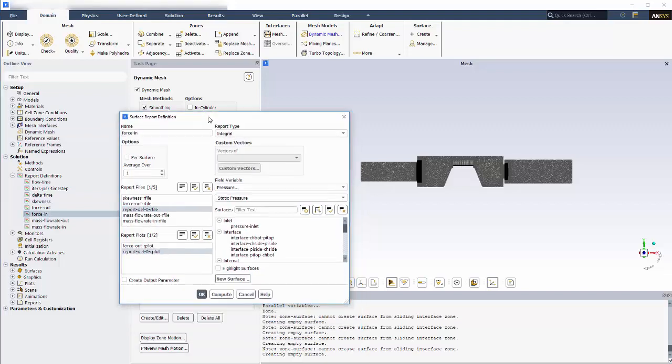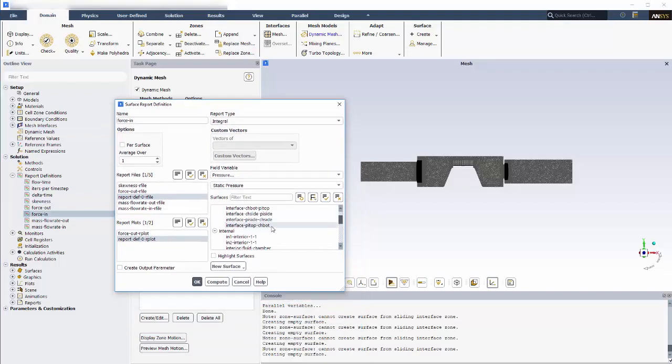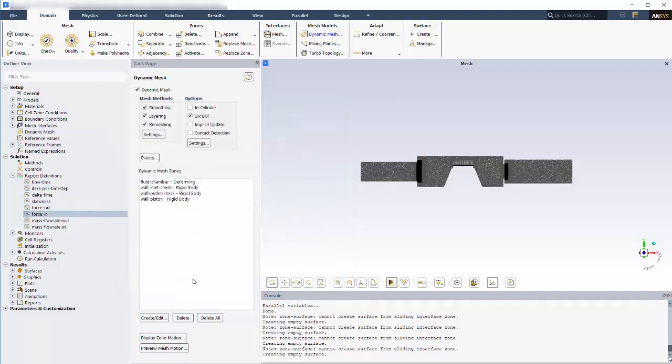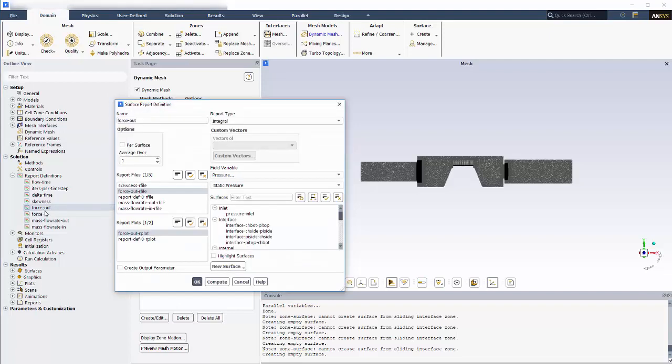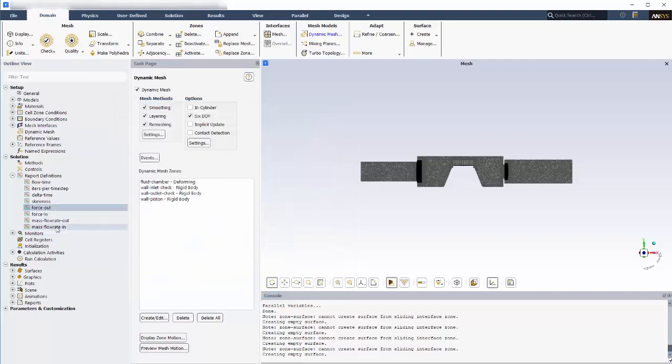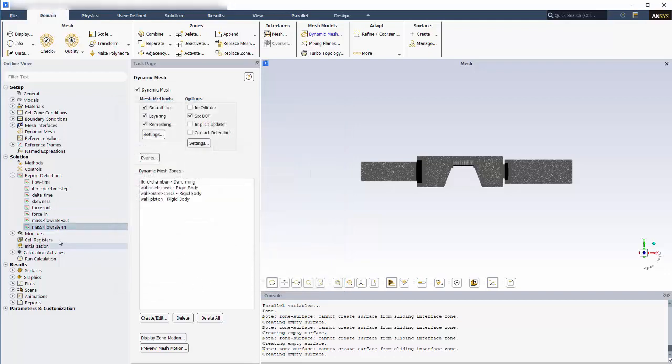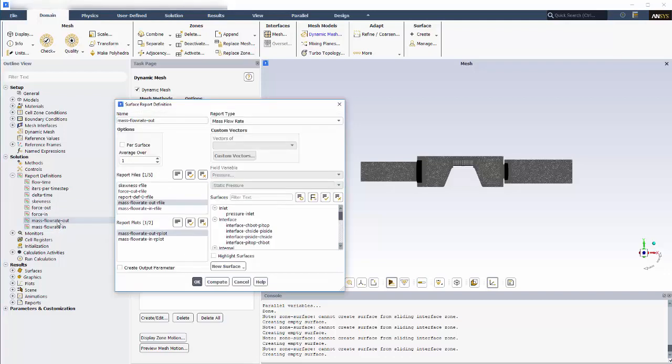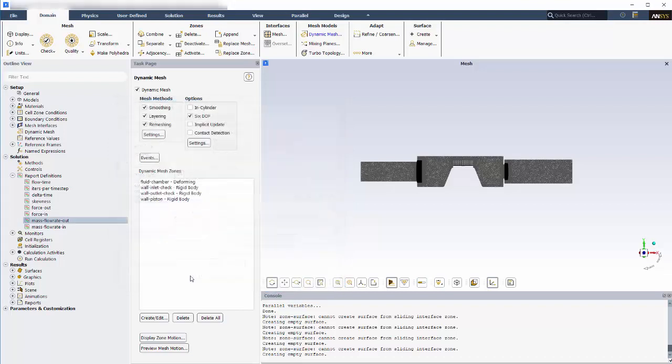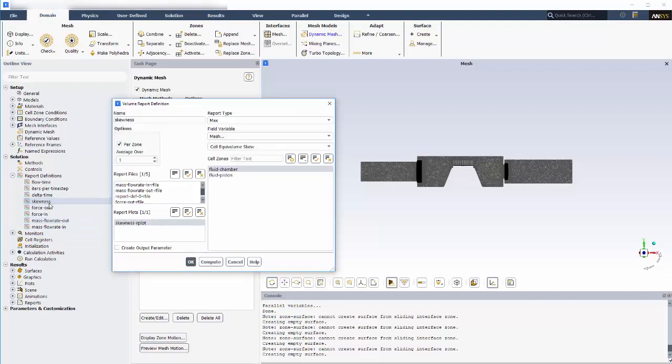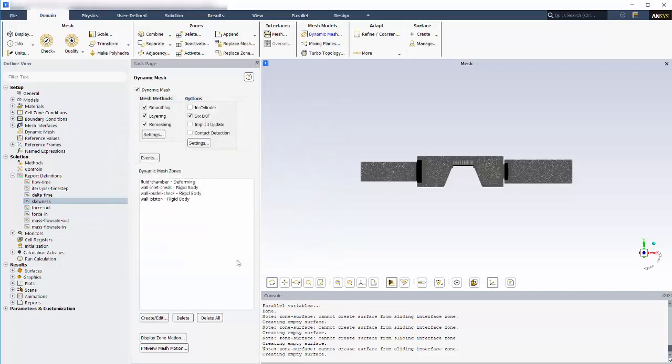Lastly, I've created surface report definitions for monitoring the integral of pressure on the inlet and outlet check valves and mass flow rate at the inlet and outlet. For deforming mesh problems, it is also recommended to monitor maximum cell skewness in deforming zones. High skewness values indicate large mesh deformation.